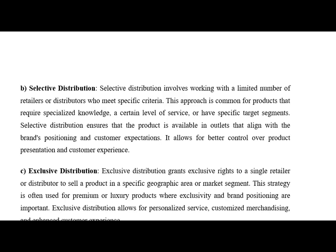Second, we have selective distribution. Selective distribution involves working with a limited number of retailers. This approach is very common for products which require specialized knowledge, a certain level of service, or have a specific target segment. Selective distribution ensures that the product is available in outlets that align with the brand positioning and customer expectations. Examples include shopping goods, clothing, apparel, designer stores, furniture and designer watches.